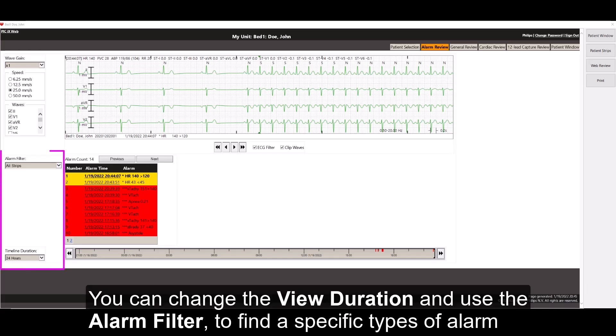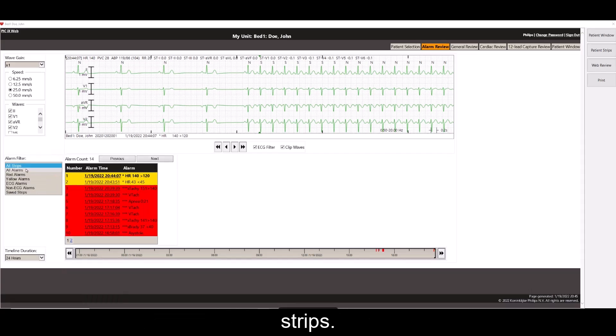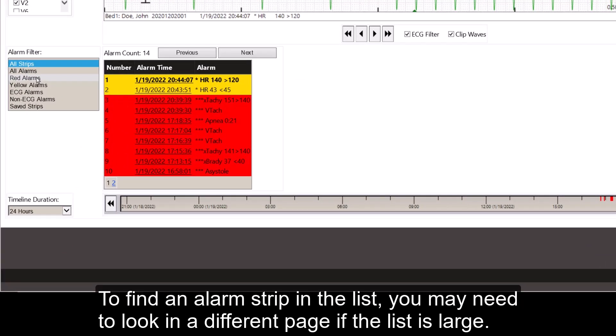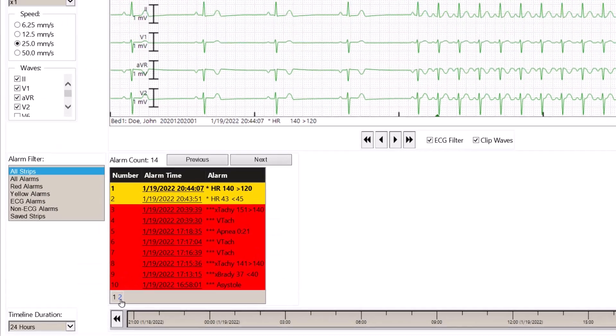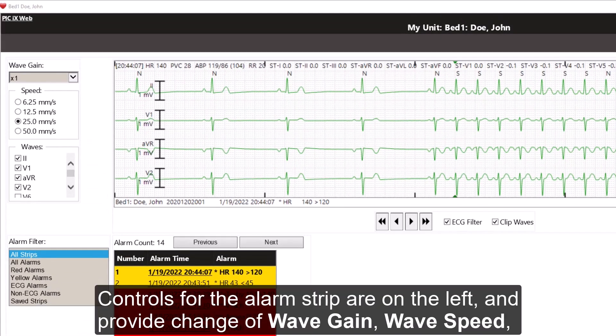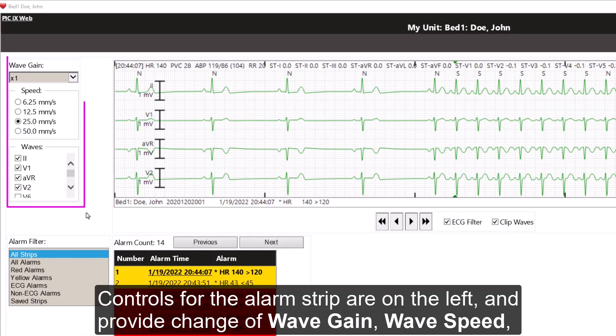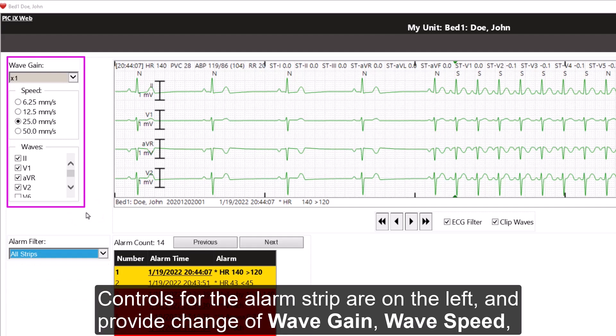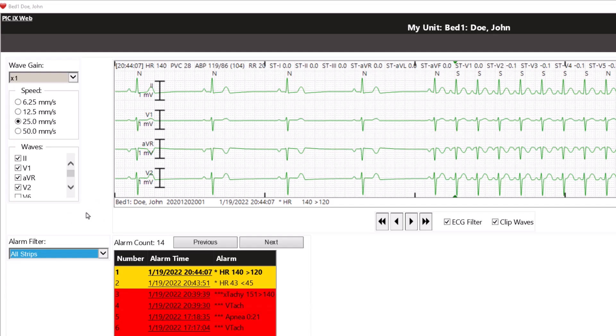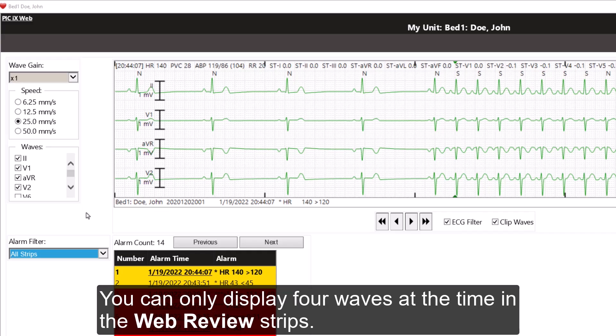You can change the view duration and use the alarm filter to find specific types of alarm strips. To find an alarm strip in the list, you may need to look in a different page if the list is large. Controls for the alarm strips are on the left and provide a change of wave gain, wave speed, and choice of waves display. You can only display 4 waves at a time in the Web Review strips.